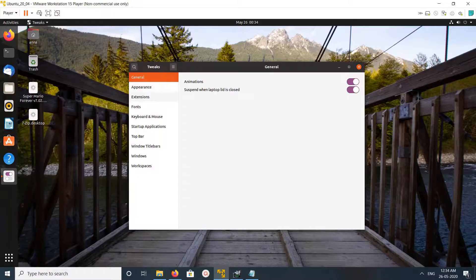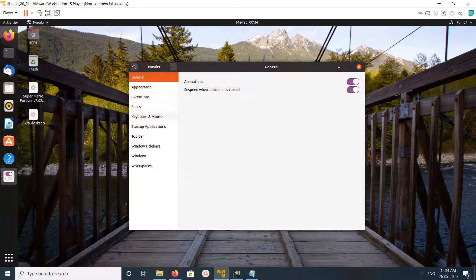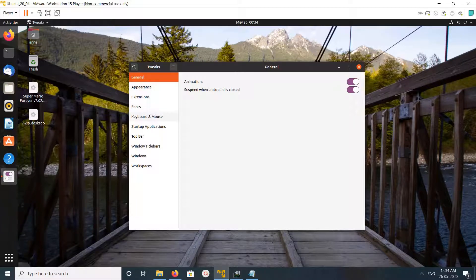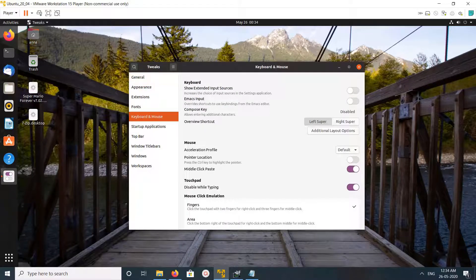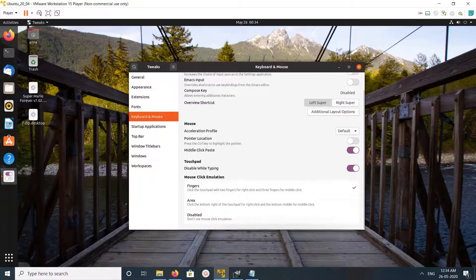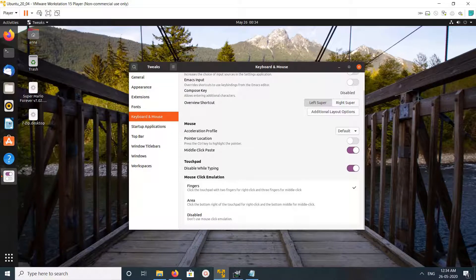Here, select Keyboard and Mouse. Then scroll down, and you can see Mouse Click Emulation.